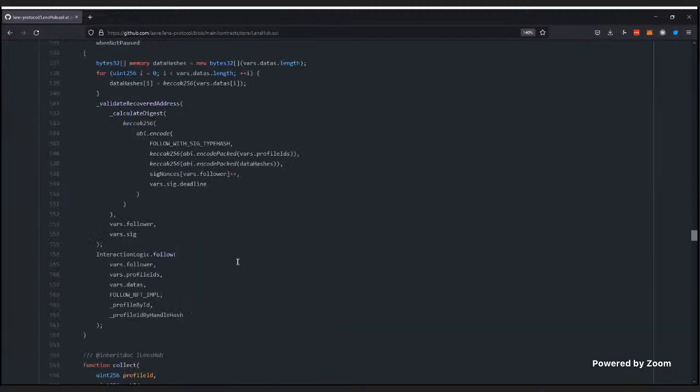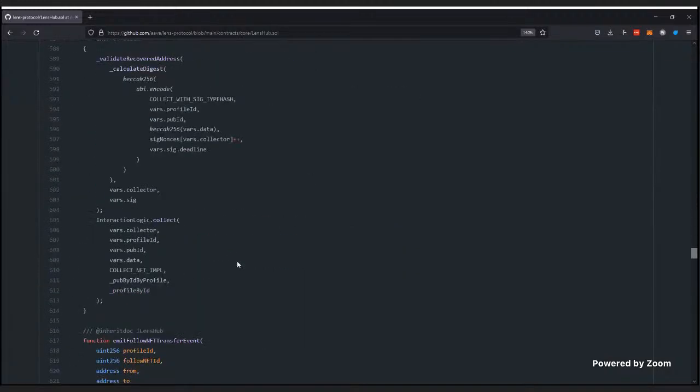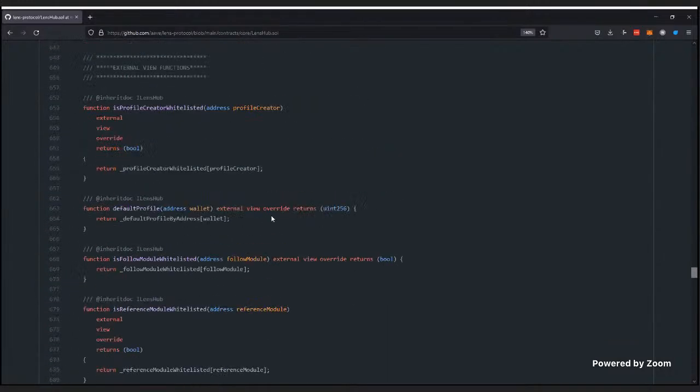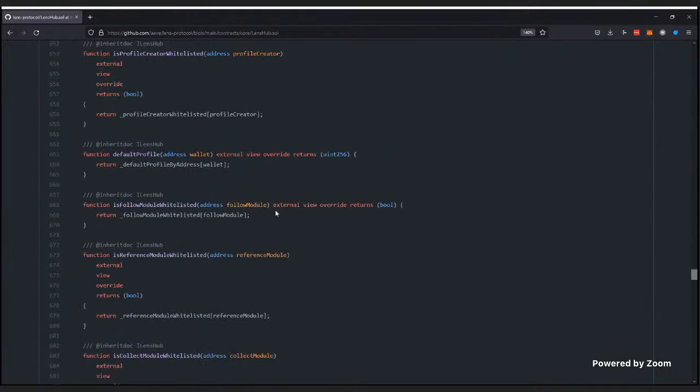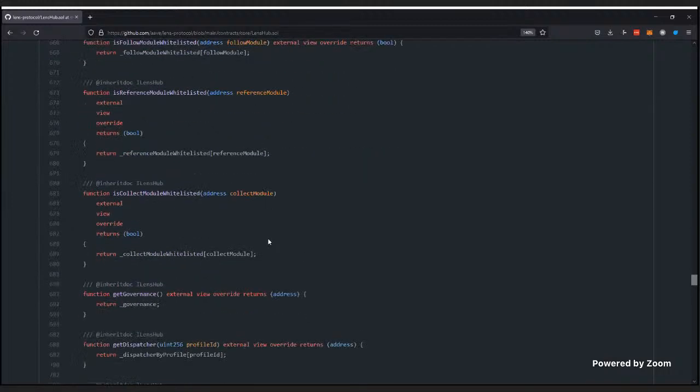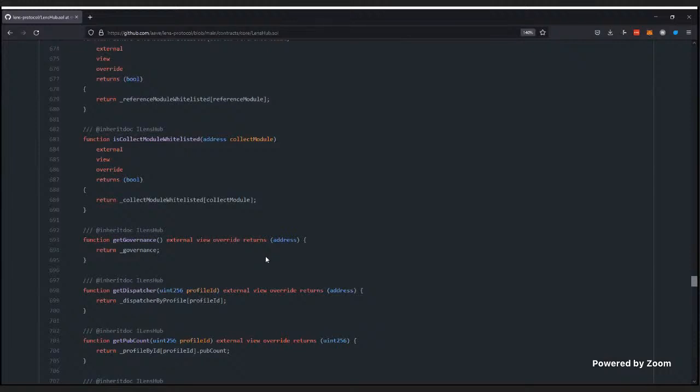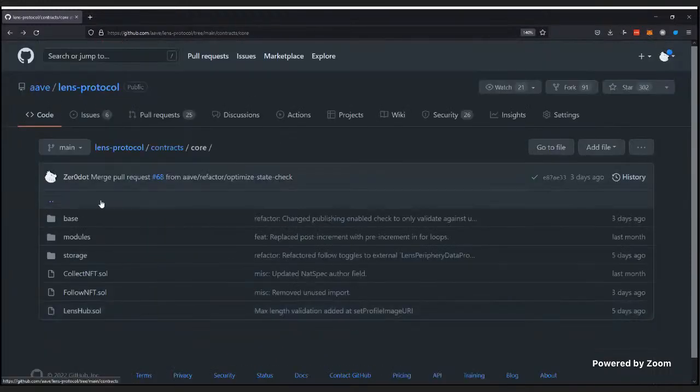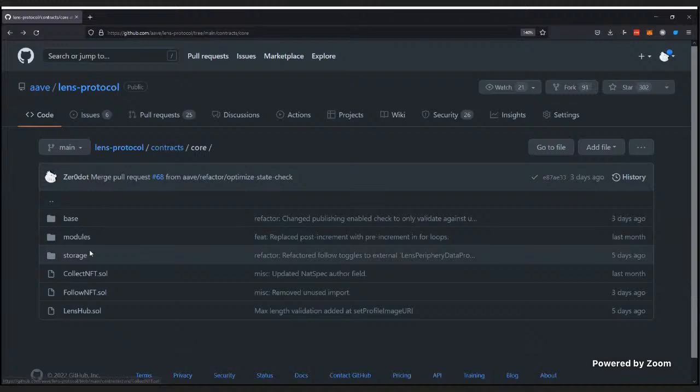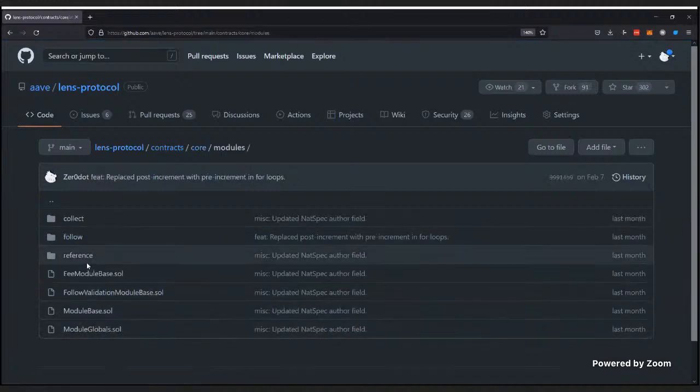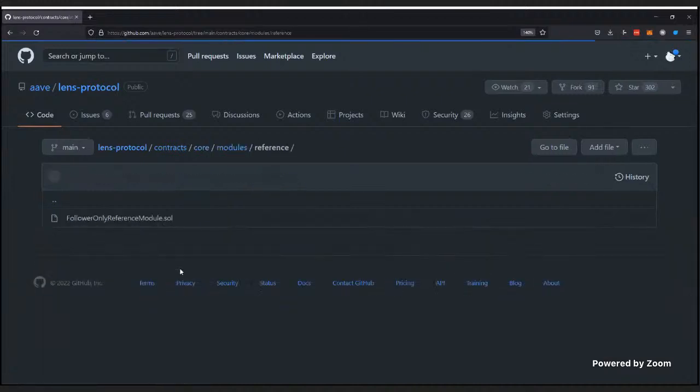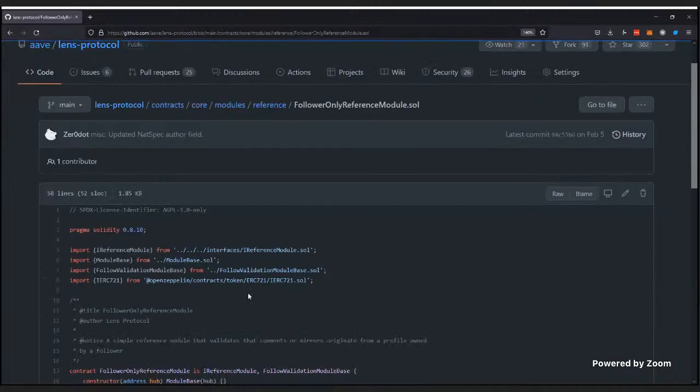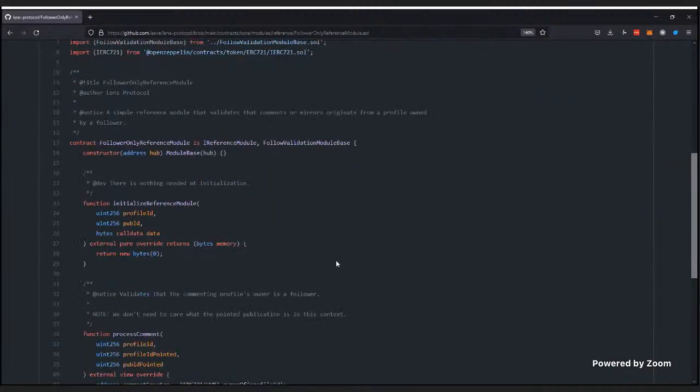And this would basically allow only the lens hub to call this contract. Which is important because you don't want your modules to be called by anyone or else you could have a vulnerability. So, you can see that we use that modifier all over. Only hub, only hub. If you scroll all the way down, you'll be able to see the view function section here. And there's a lot of it, so it's a bit bloated. Basically, we're at over here, you can see that there's a lot of different ways to access specific information or general information. So, I think it's quite practical. If you guys are interested, this is a good place to start.